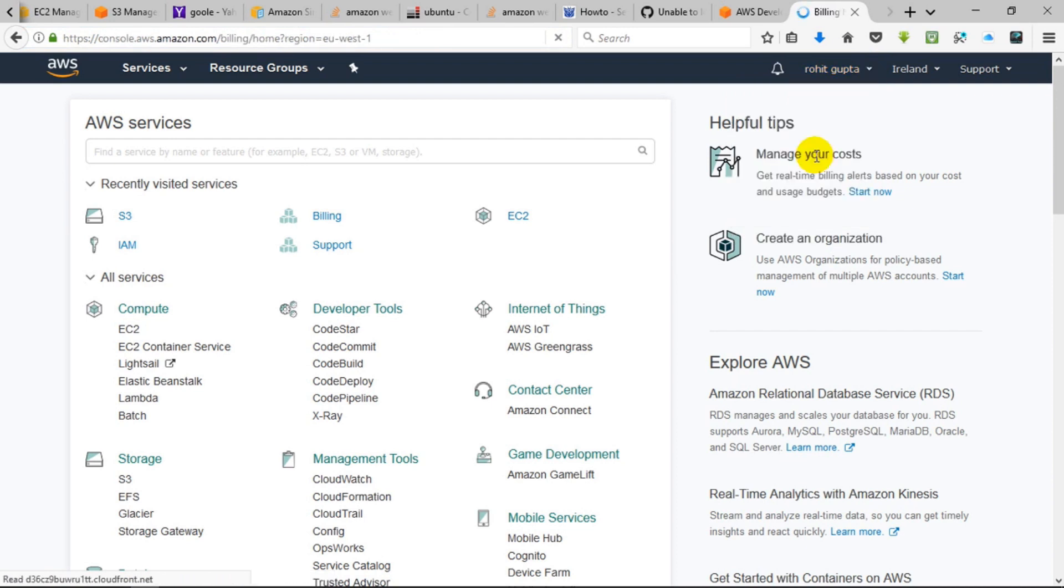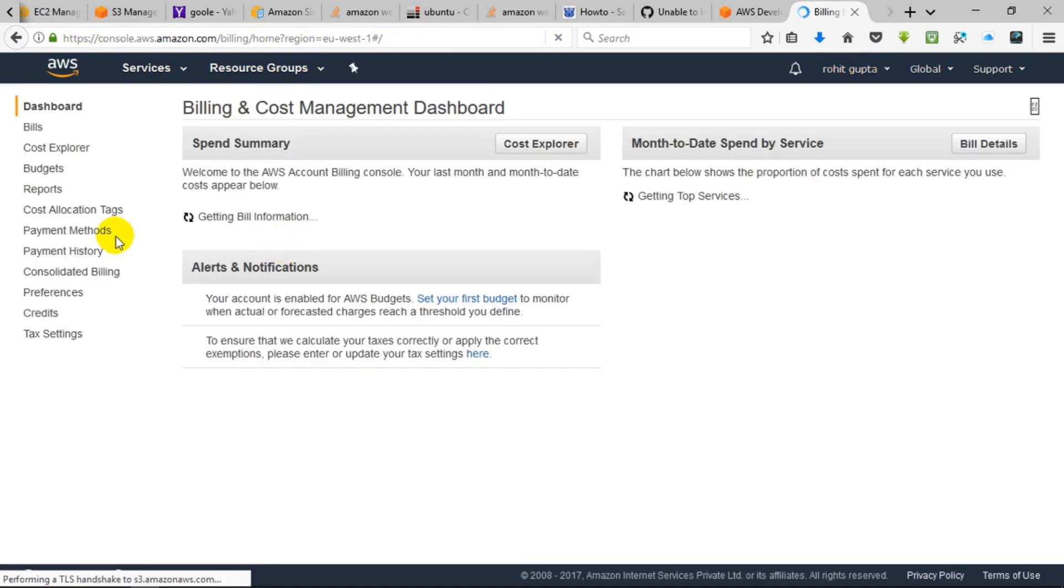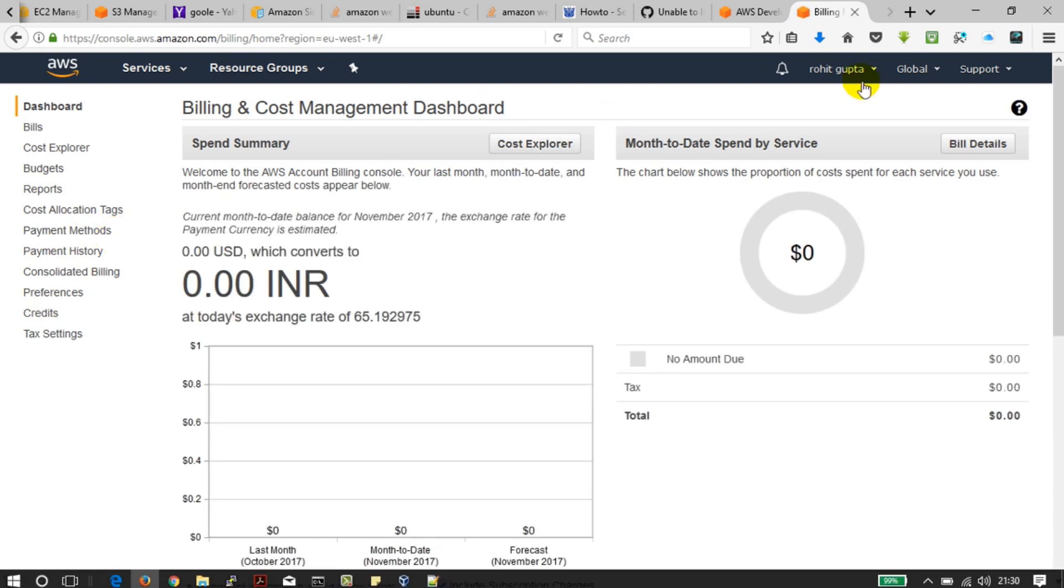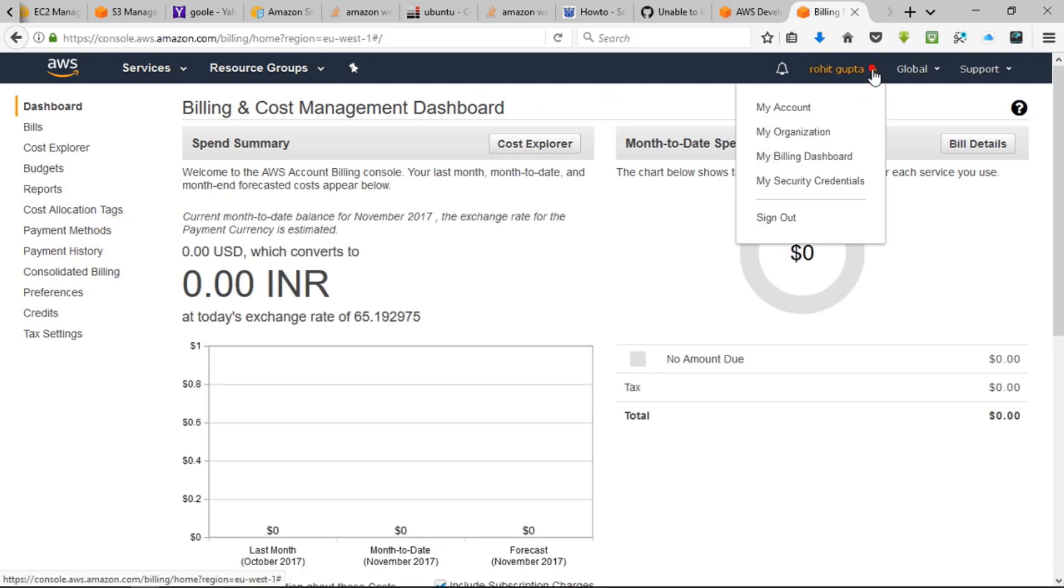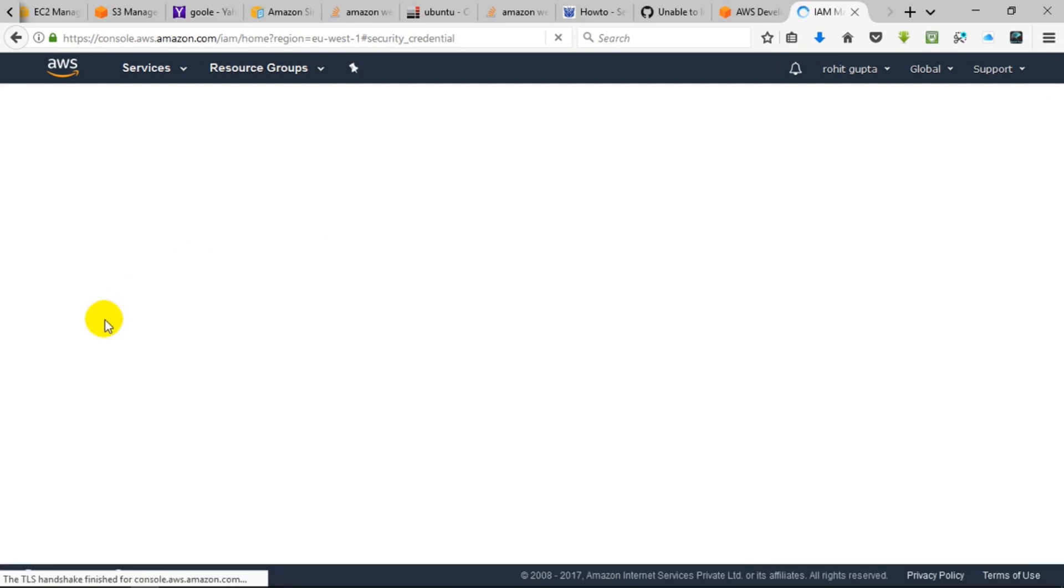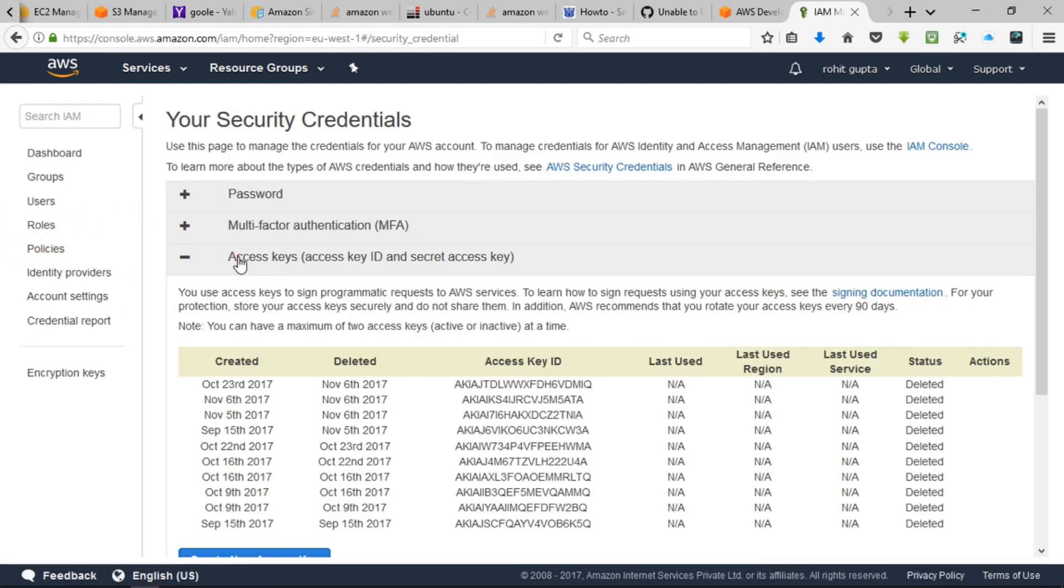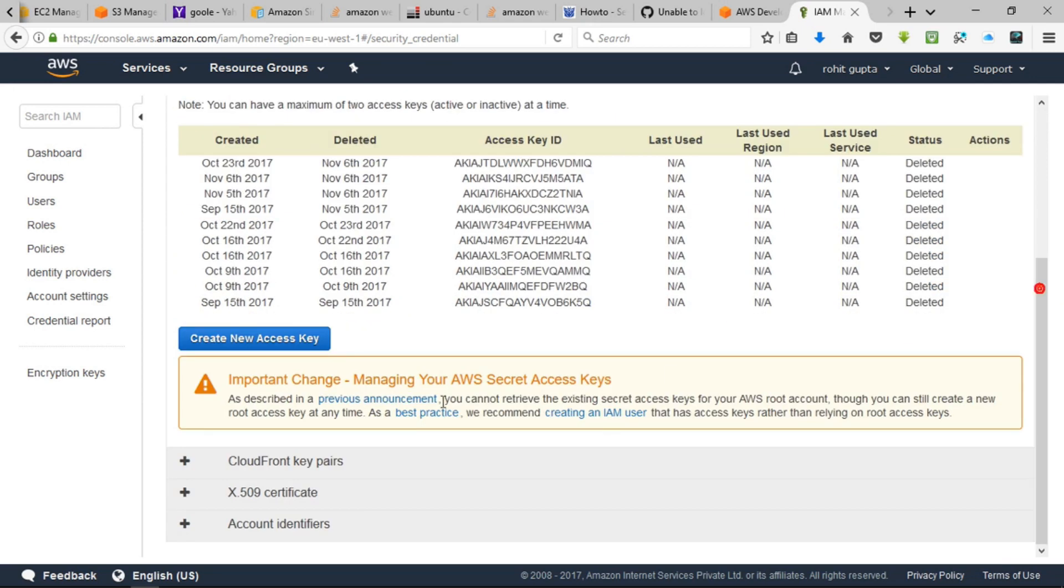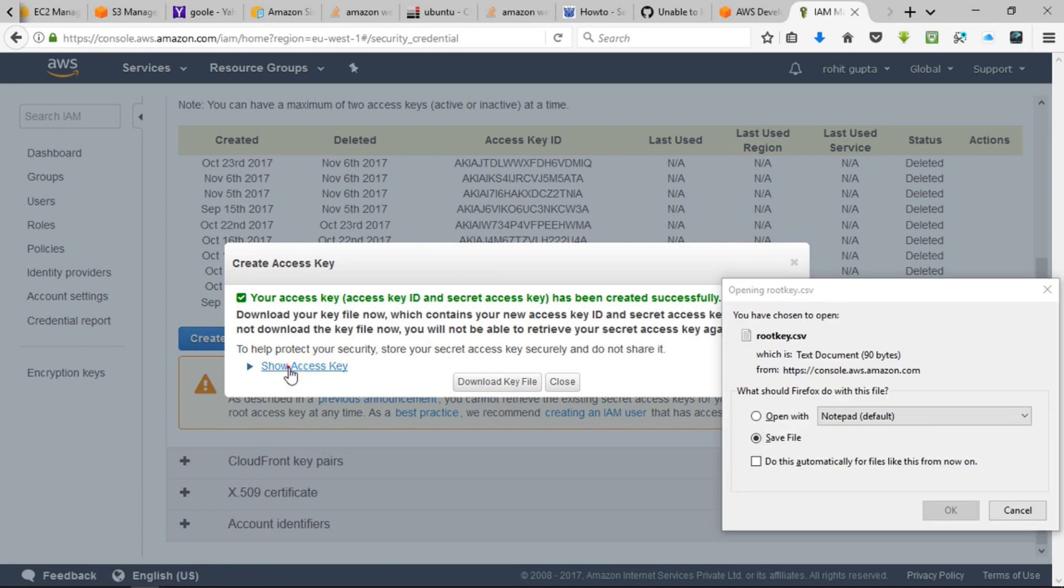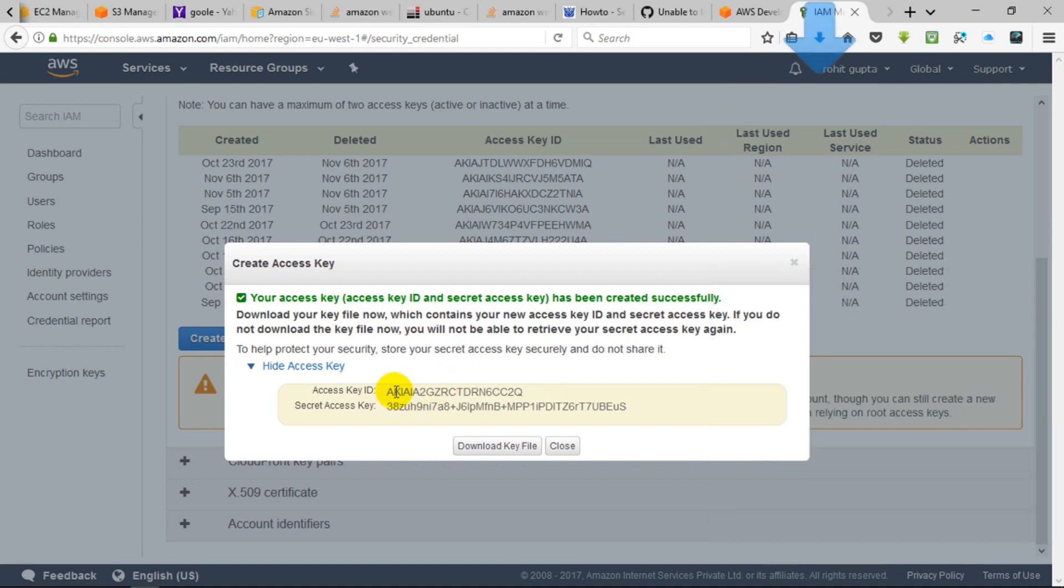I would need an access key, so I'll create a new one, download this file, and we can copy the access key ID and access key.